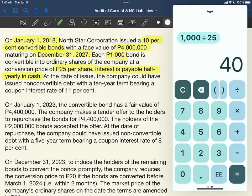At the date of issue, the company could have issued a non-convertible debt with a 10-year term bearing a coupon interest of 11%. The last part of this first paragraph mentions that without the conversion feature, the entity would have only issued the debt at 11%.